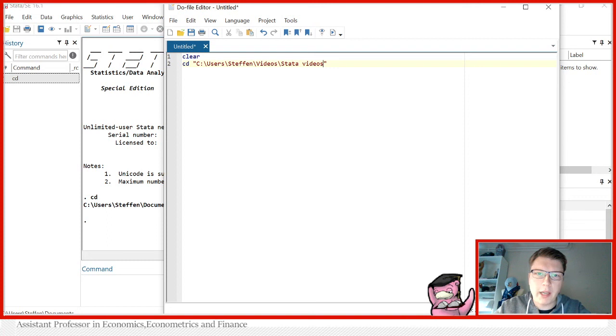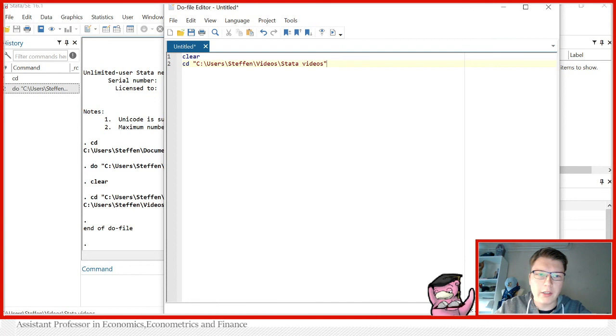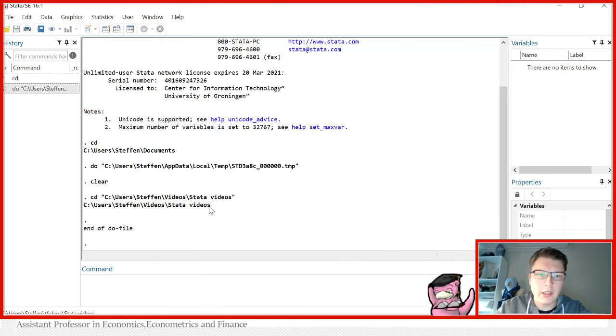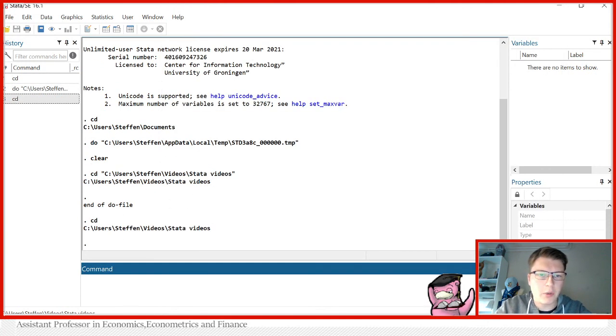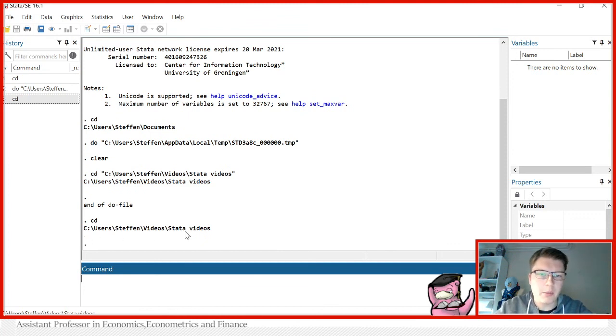So now I put in my address here—you'll see user, Stefan, videos, and my Stata videos. I can run my do file and you can see it sets this to my current directory. You can always double check just by asking what is the current directory. That is indeed where my Stata videos are. No problem there.